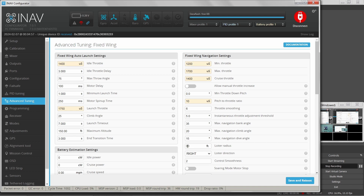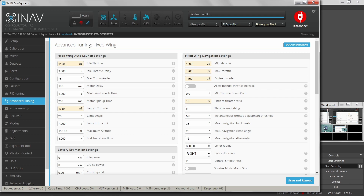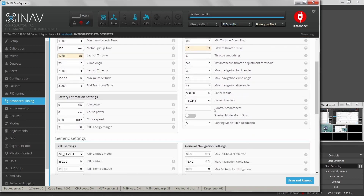Maybe I can make the loiter radius smaller — 300 feet. You can also determine whether it loiters to the right or left, which could depend on your flight plans. For example, if you're flying next to a road you might want to turn away from it when entering the loiter. Control smoothness and soaring mode are also here — soaring mode is for sailplanes, which I haven't needed.